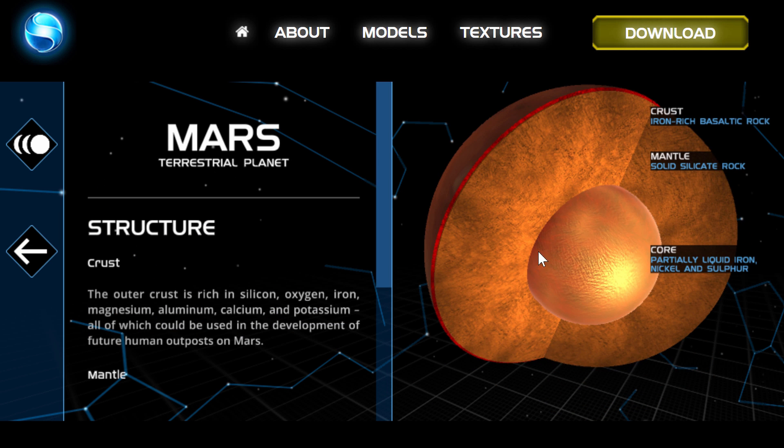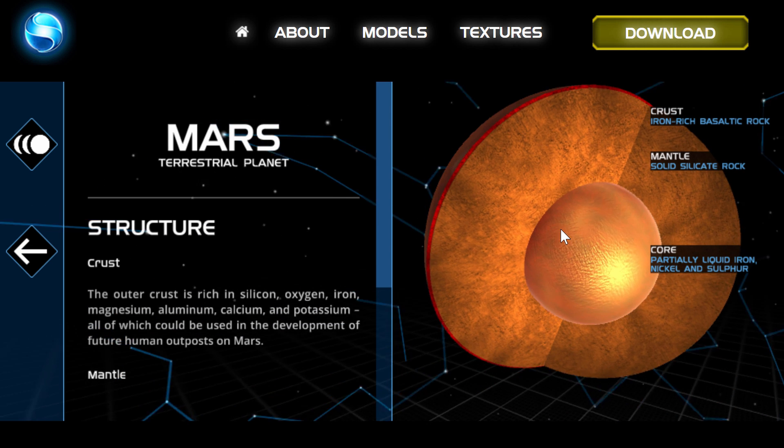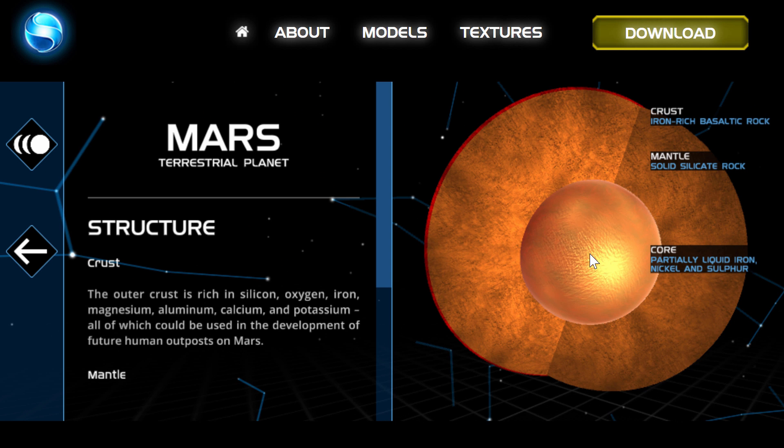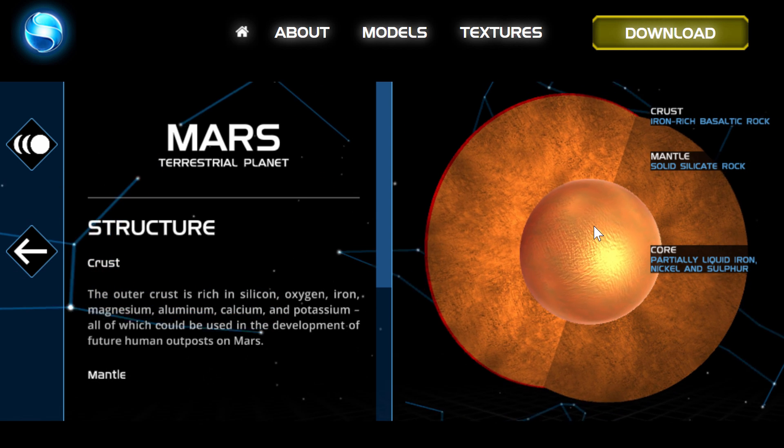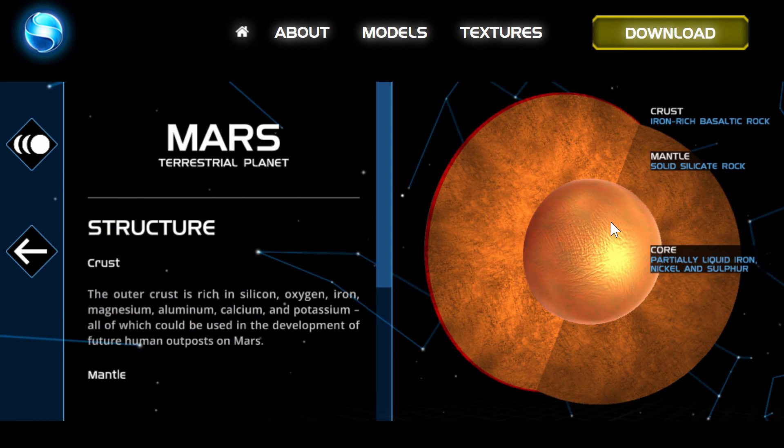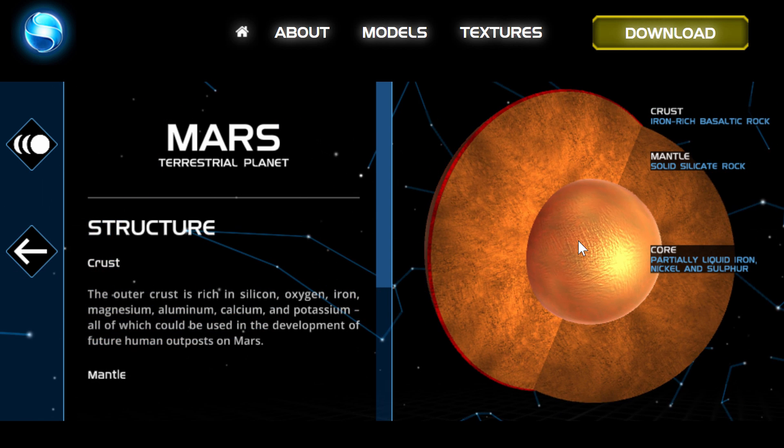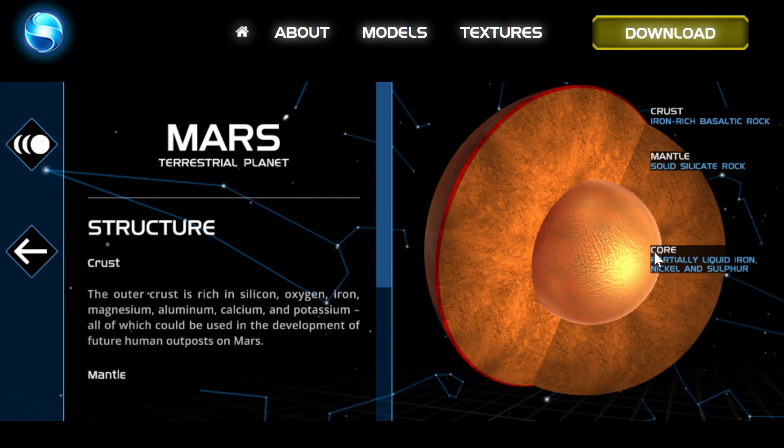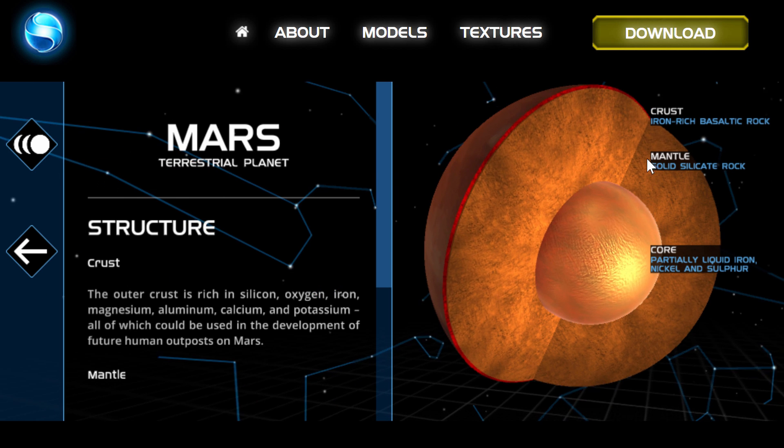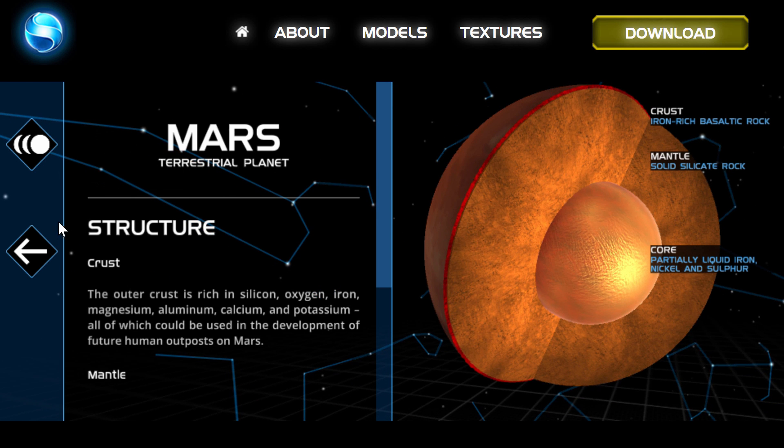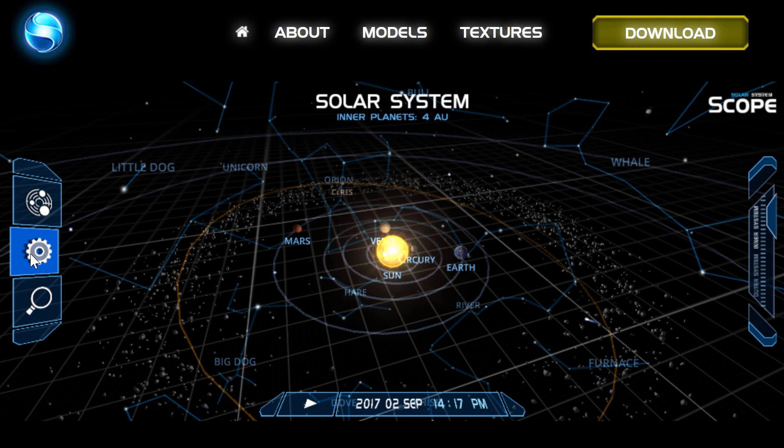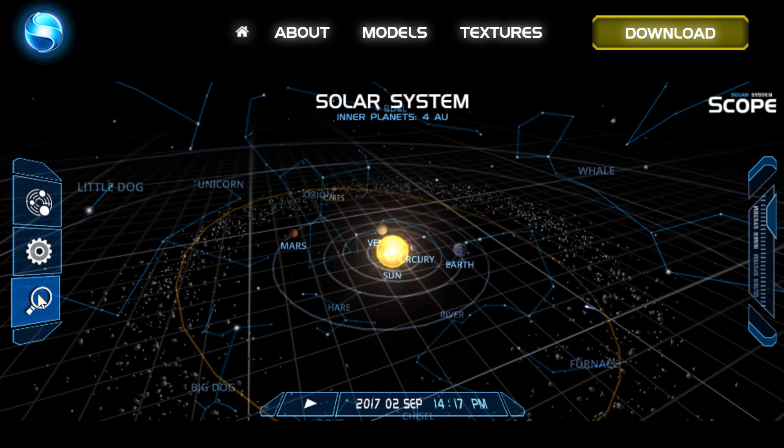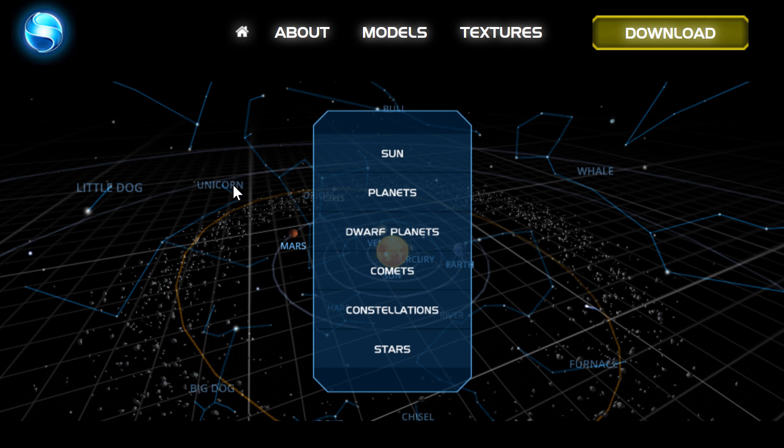It also gives you the structure, which is something that a lot of the other apps I usually use don't really have, but this is actually pretty cool. So you can kind of see the core of Mars and the mantle and the crust.